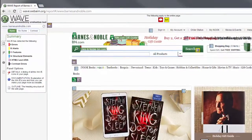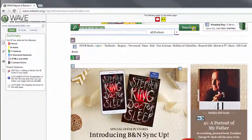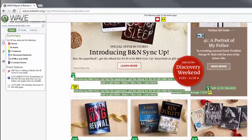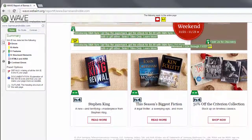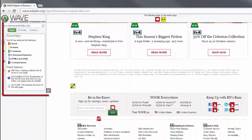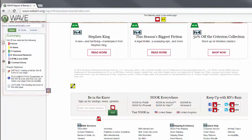WAVE will place color-coded icons over the page you are testing. These icons provide feedback on accessibility errors, alerts, and features. The sidebar to the left of the page provides useful summary information. WAVE was created primarily for web developers, so don't worry if you don't understand everything you see.